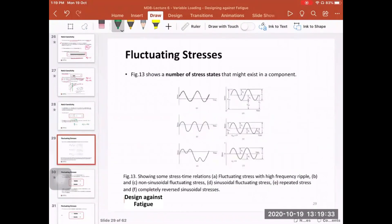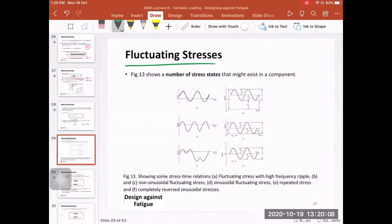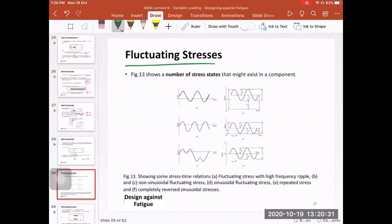Now we move to fluctuating stresses. This is the left-hand side of the design equation — the applied stresses. Previously we were discussing the right-hand side, which is the endurance strength of the material. Note that notch sensitivity and stress concentration relate to the left-hand side because they represent magnification of the applied stresses. This graph shows several stress states.